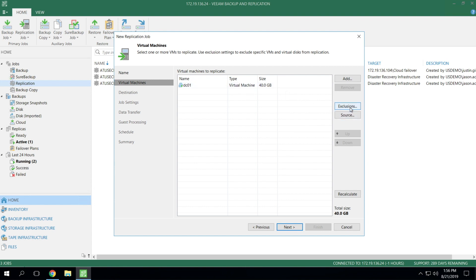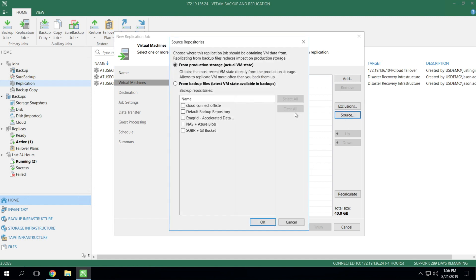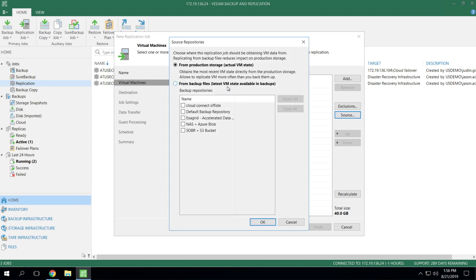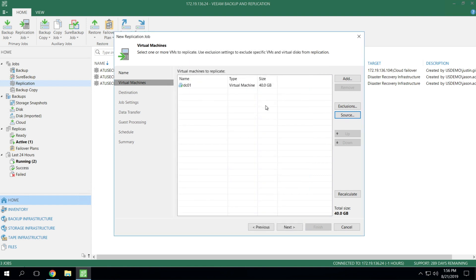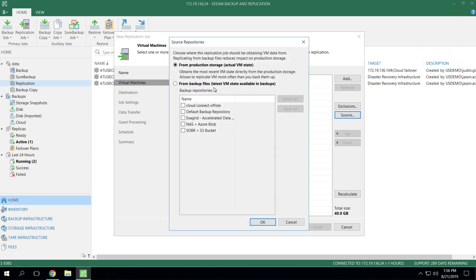You do have the ability to add groups and tags and containers where you can use the exclusions option if you like, or you can manually choose VMs to replicate like I've done here. You can also modify the source if you want to pull this particular VM from a very specific repository. This gives you that option. Or you're going to pull it directly from production, just like the automatic selection is stated here, production storage.